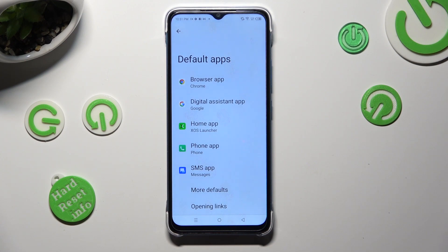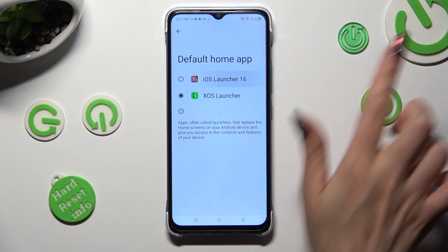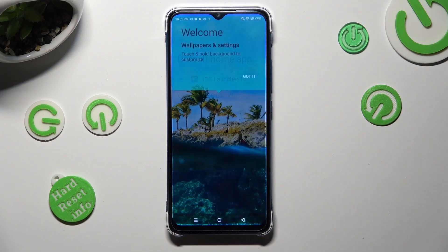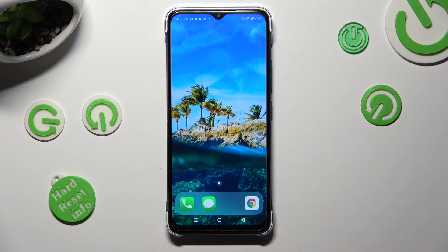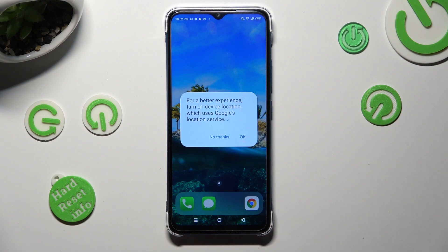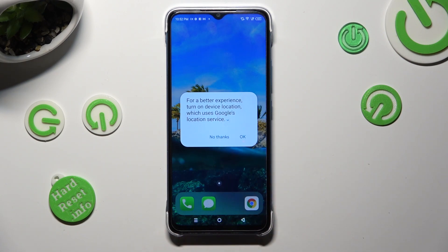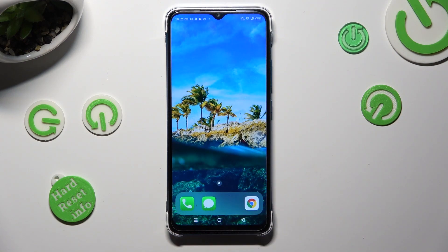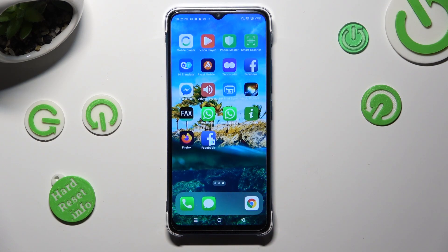Finally, select Home App and click on iOS Launcher in order to apply it. Then select Got It. And as you can see, after that you can select No Thanks or OK in the Location popup. And this way, apply your iOS Launcher.